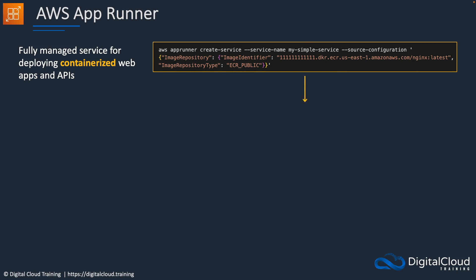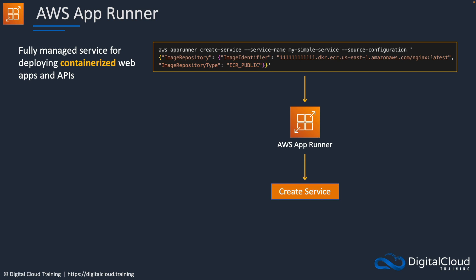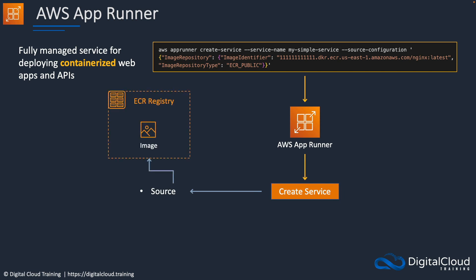So we're running a command like this. App Runner is then going to create a service. Now when it does that, firstly it needs a source. So the source, as I mentioned, can be the Elastic Container Registry where we have our container images. It can also be a GitHub repository. So that could be where we're getting our code or images as well.